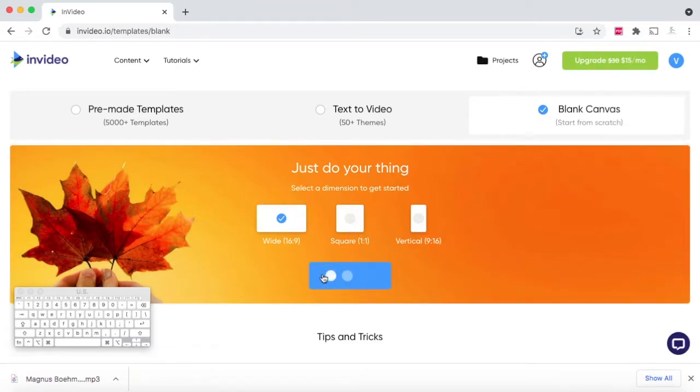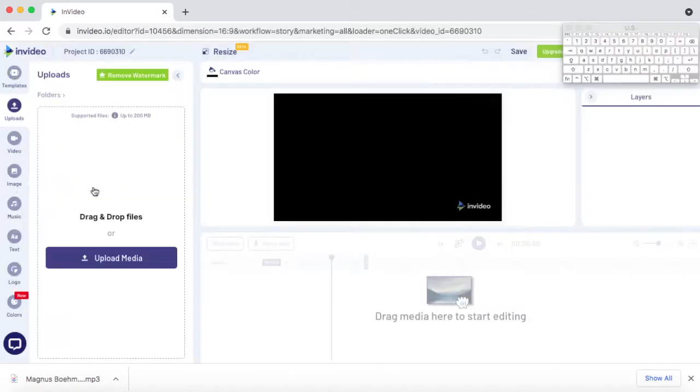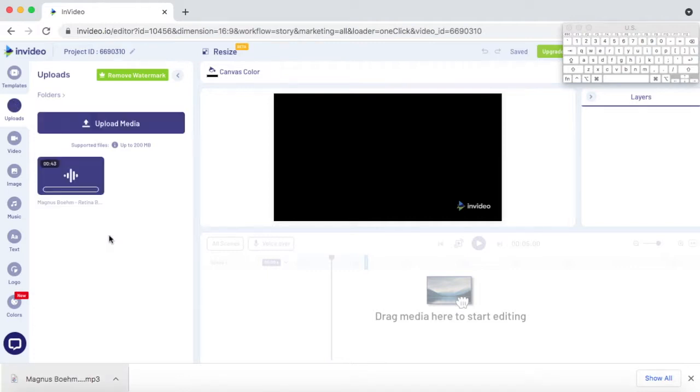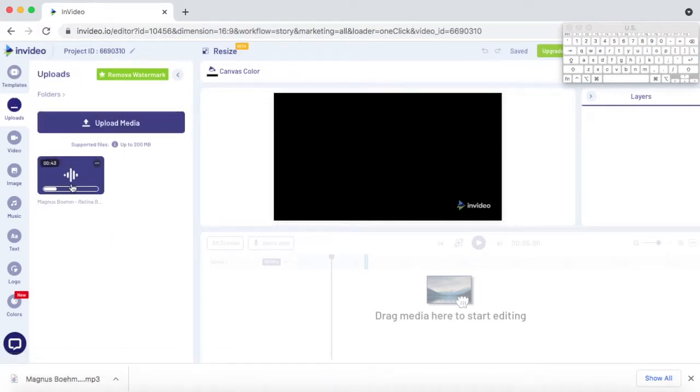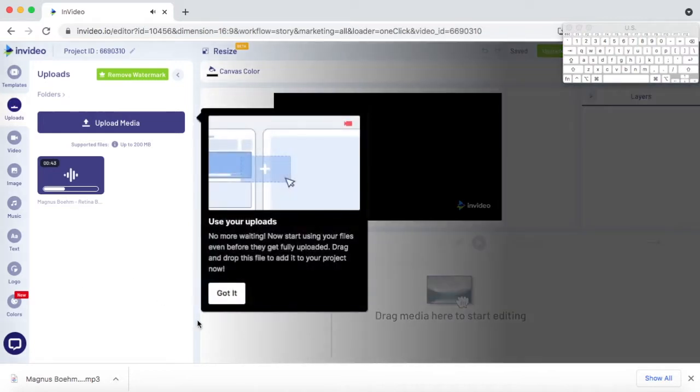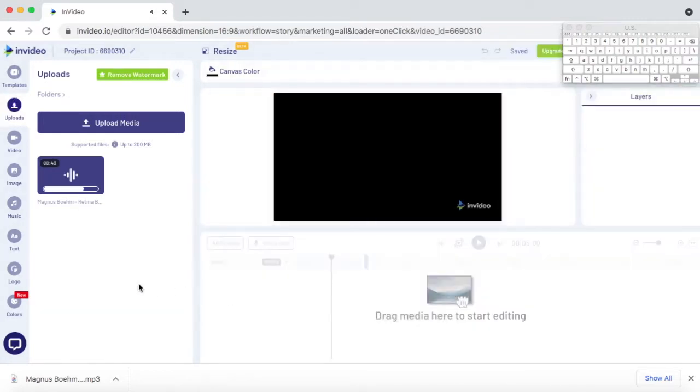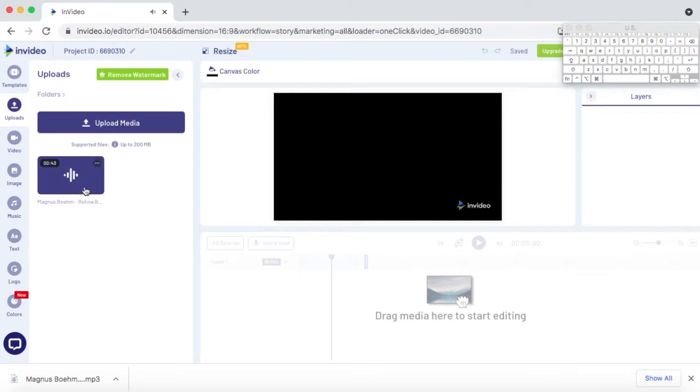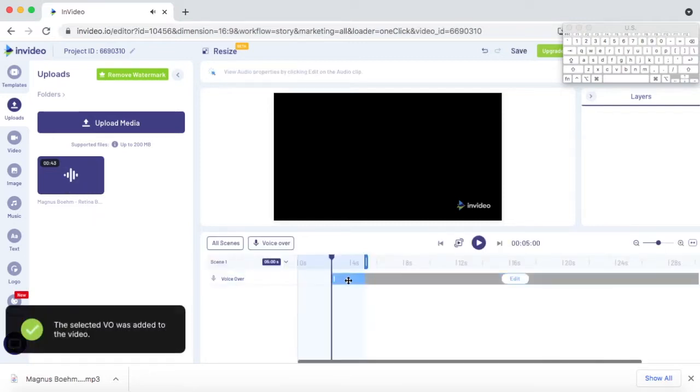Once you've typed in InVideo.io, click right here where it says 'Try now, it's free.' Then we click here, you can choose to save it. I'm just going to click that X. We're going to go to Individual, then click Next. Don't worry about this, just click Close, and we are in. Once you're in, you're going to click Blank Canvas right here so you can start from scratch, then click Make a Video.